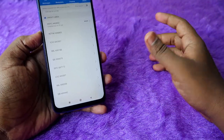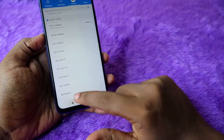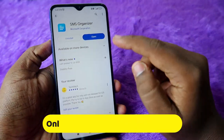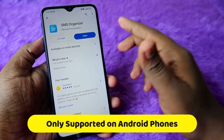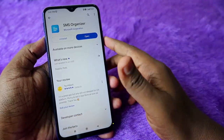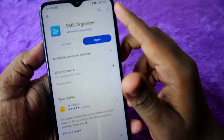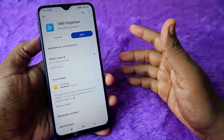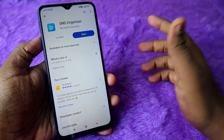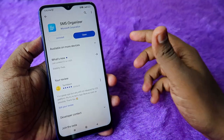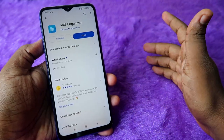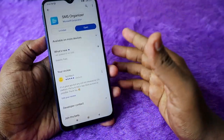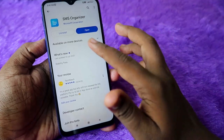For this, firstly you need to install the app called SMS Organizer. This is a messaging application from Microsoft Corporation, so it's a trusted application. You can easily install it without any hesitation. I have also posted a video regarding SMS Organizer.